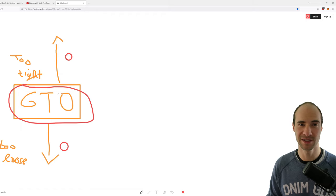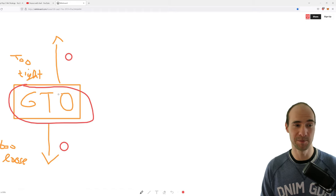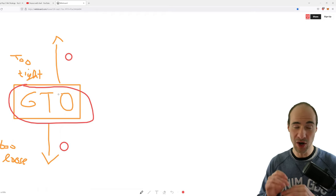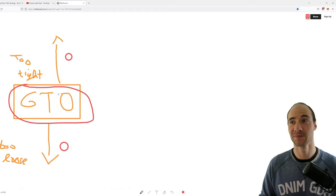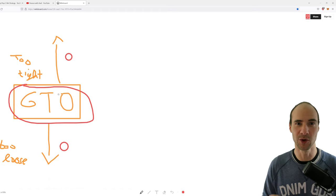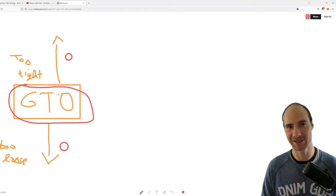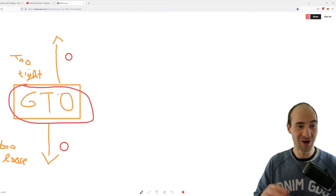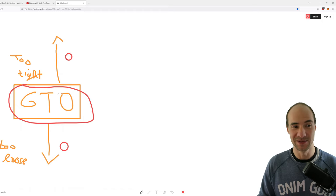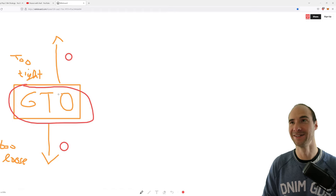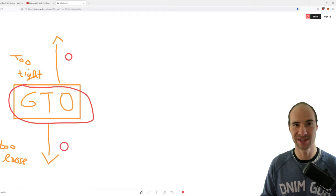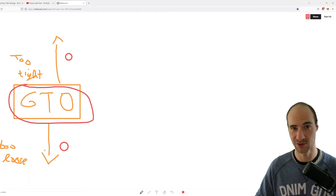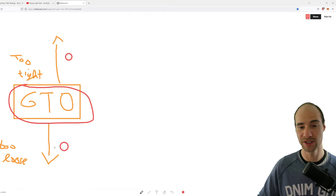That's basically my approach to c-bets: GTO against unknowns or people who play close to optimal frequencies. Also pay attention to how your opponent behaves on certain board textures, because it could be the case that the overall stat seems correct but he's still doing everything wrong — for example, never folding on monochrome boards but always folding on paired boards. So don't look at the overall stat only. If someone is too tight you can bluff him more; if someone is too loose, go down with your bluffs and value bet more.